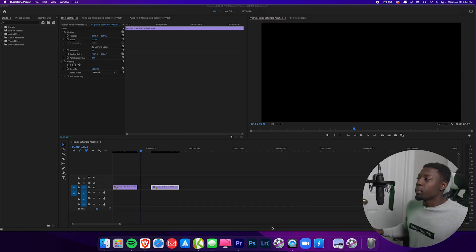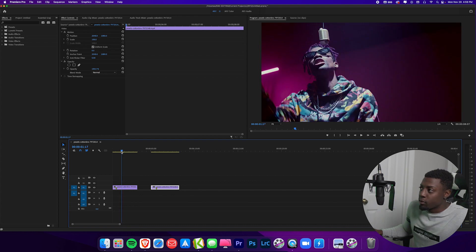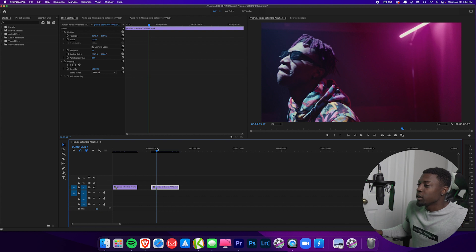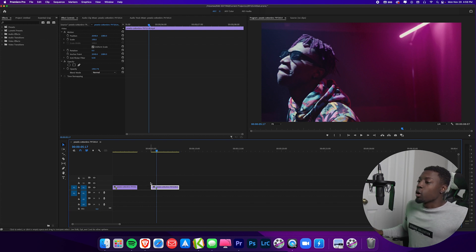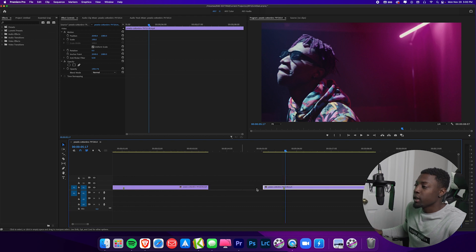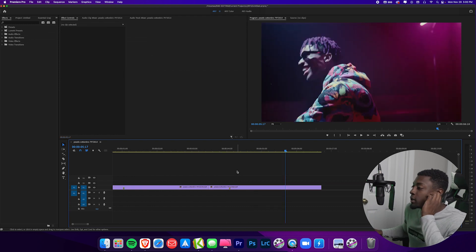Now I'm here in Adobe Premiere Pro. Let's go ahead and check out what we're working with. This clip right here is an artist performing in a music video, and then I have another clip of an artist performing in the same music video. So our first transition is going to be the flash transition. I'm going to go ahead and increase the size of our timeline and drag these clips together.